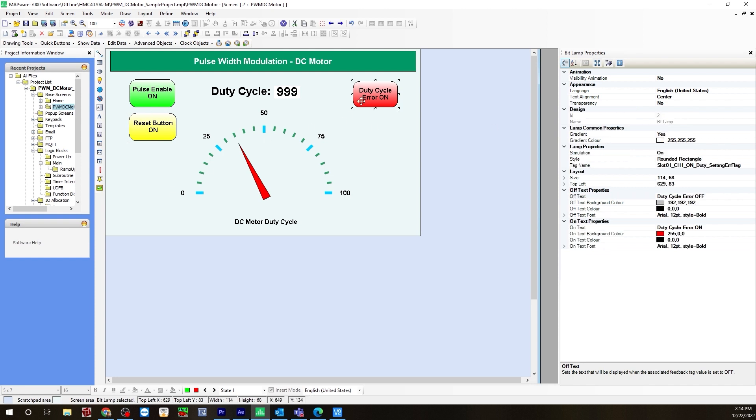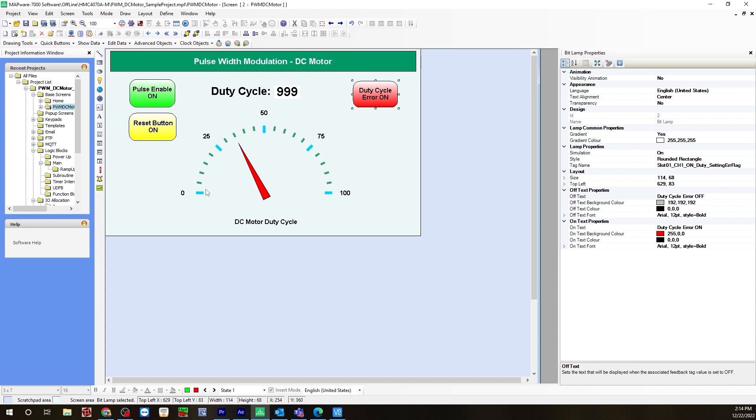For the duty cycle error flag, I have this on here. If the duty cycle hits zero or 100, it will turn this on. If it's between 1 and 99, it'll not trigger this. Keep in mind that 1 will not turn the motor off. To turn the motor off, you'll need to turn the pulse enable off. For this bit lamp, I have the on text saying duty cycle error on, and the off text is duty cycle error off. I'm using the tag name slot 1 channel 1 on duty setting error flag.